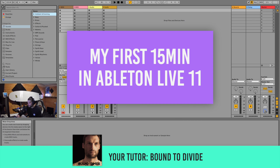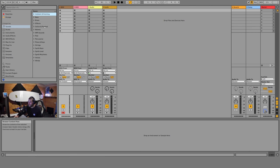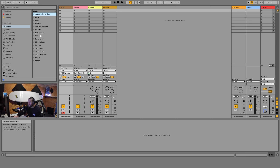Hey guys, my name is Bound to Divide and welcome to your first 15 minutes in Ableton Live 11. On the left we see the browser window, where we find sounds, instruments, and effects that we can then drag into our project or arrangement and use them to build out a song.